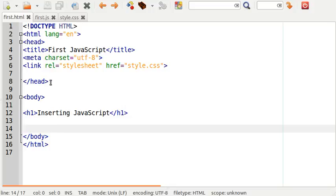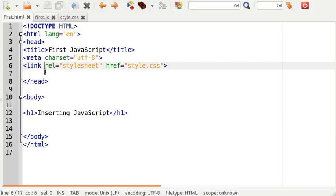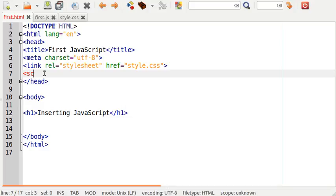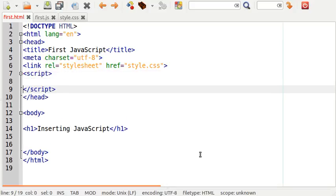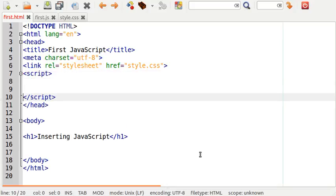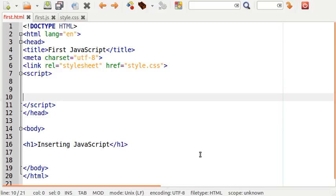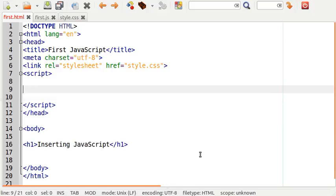To add some JavaScript into our document we will add a script tag into our head section of our document, as well as a little bit of JavaScript.